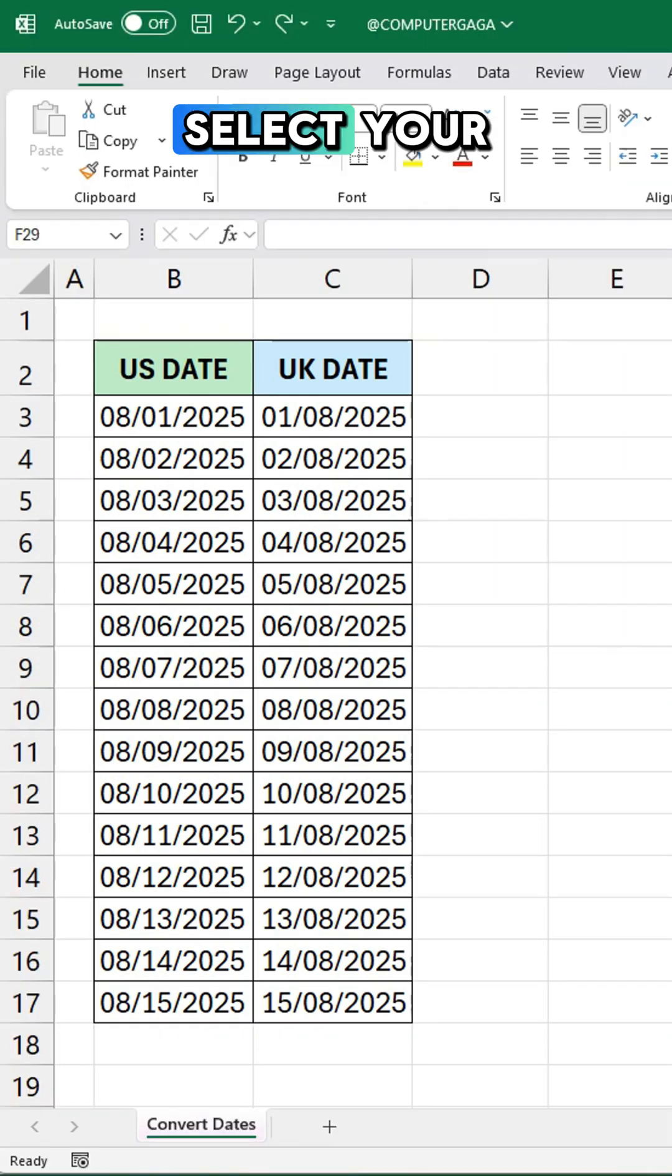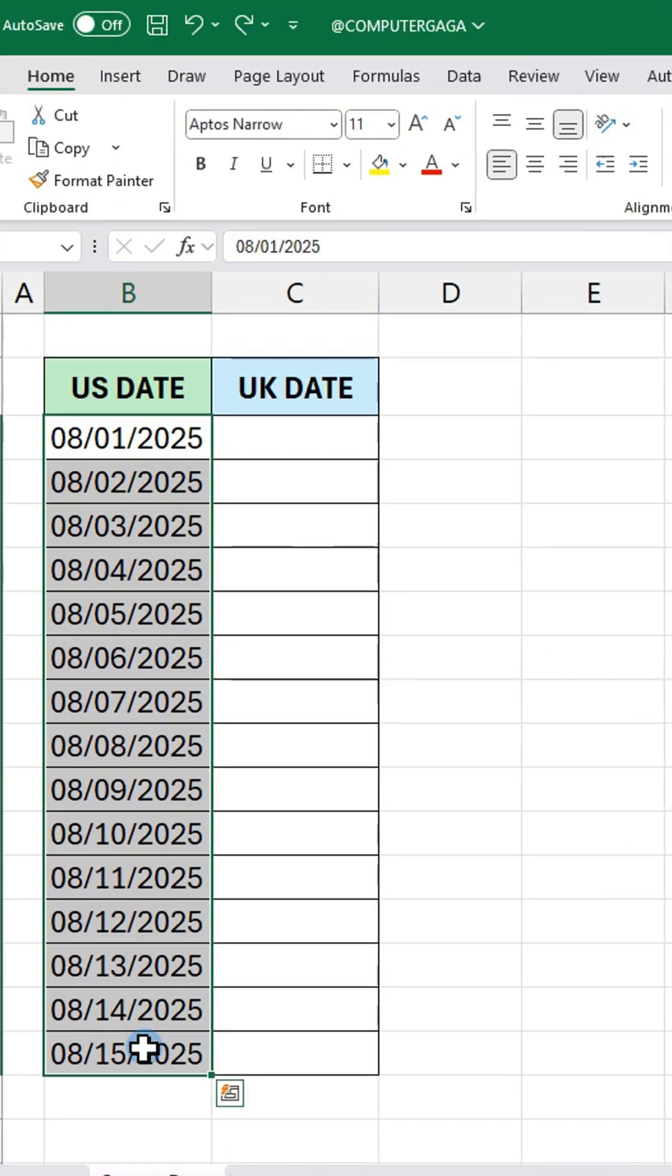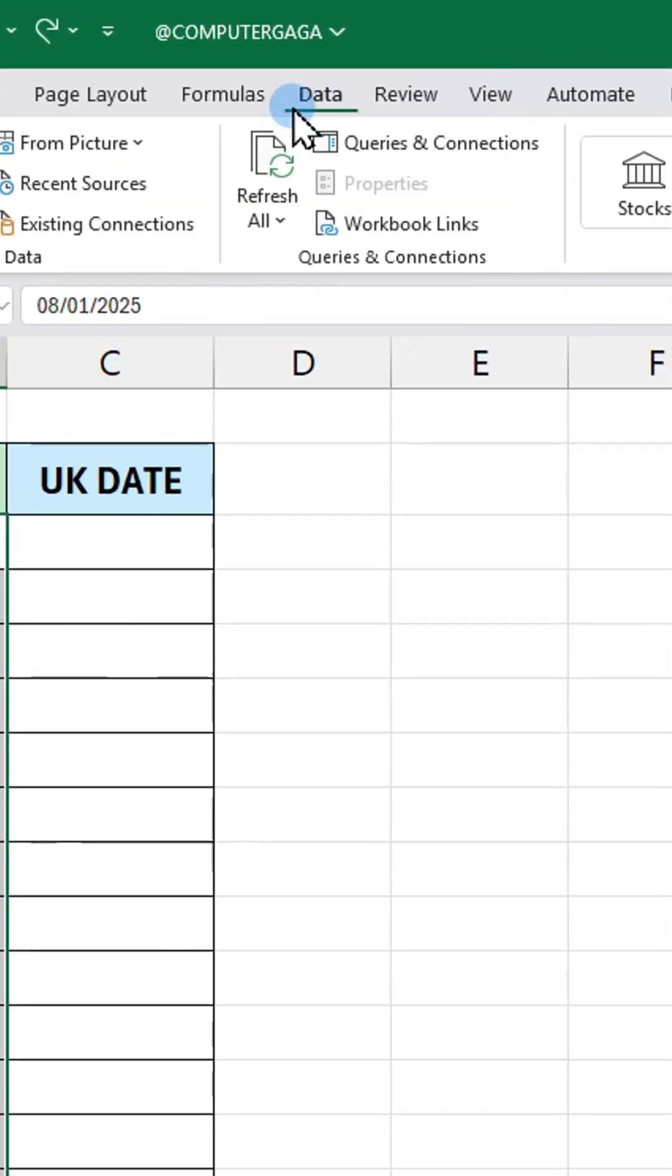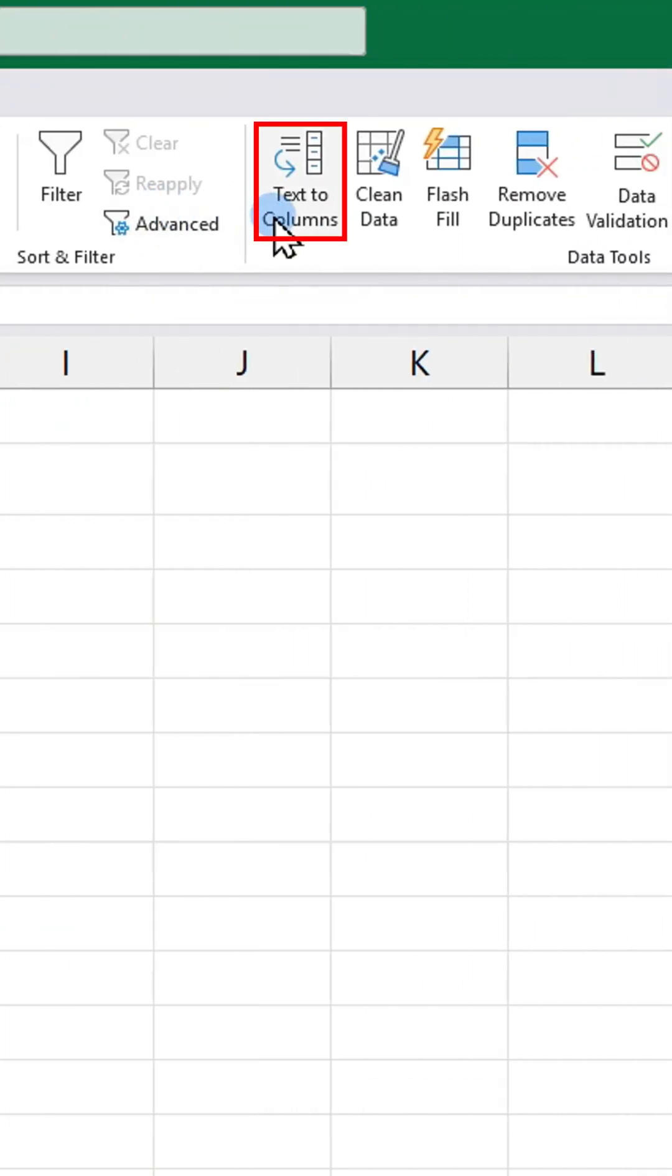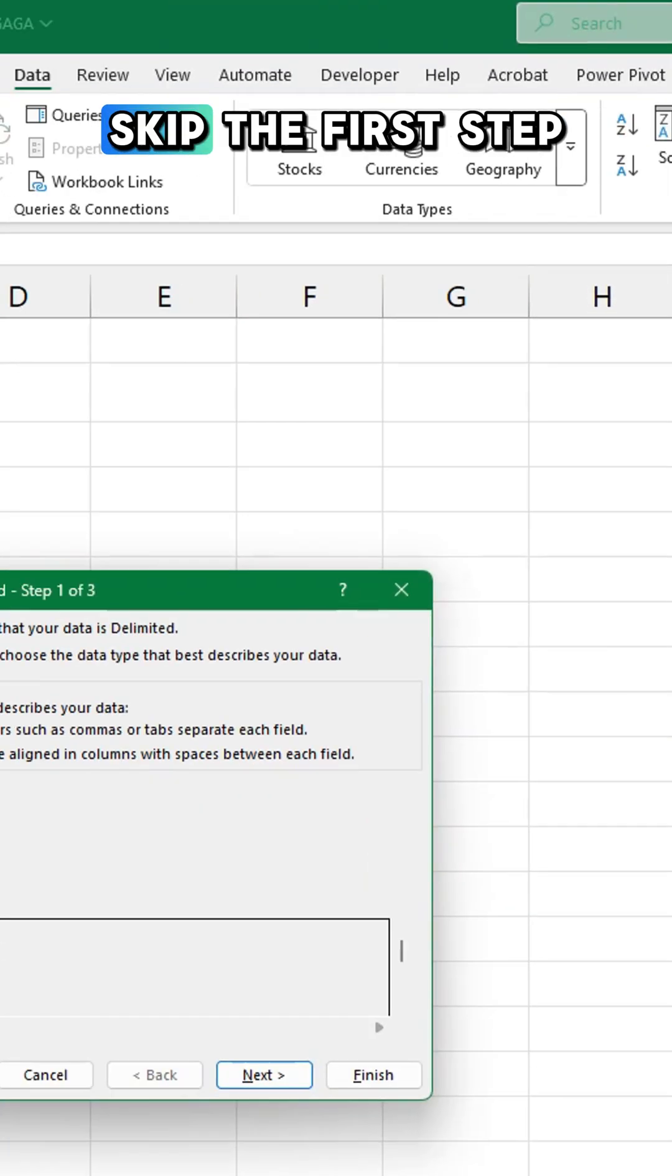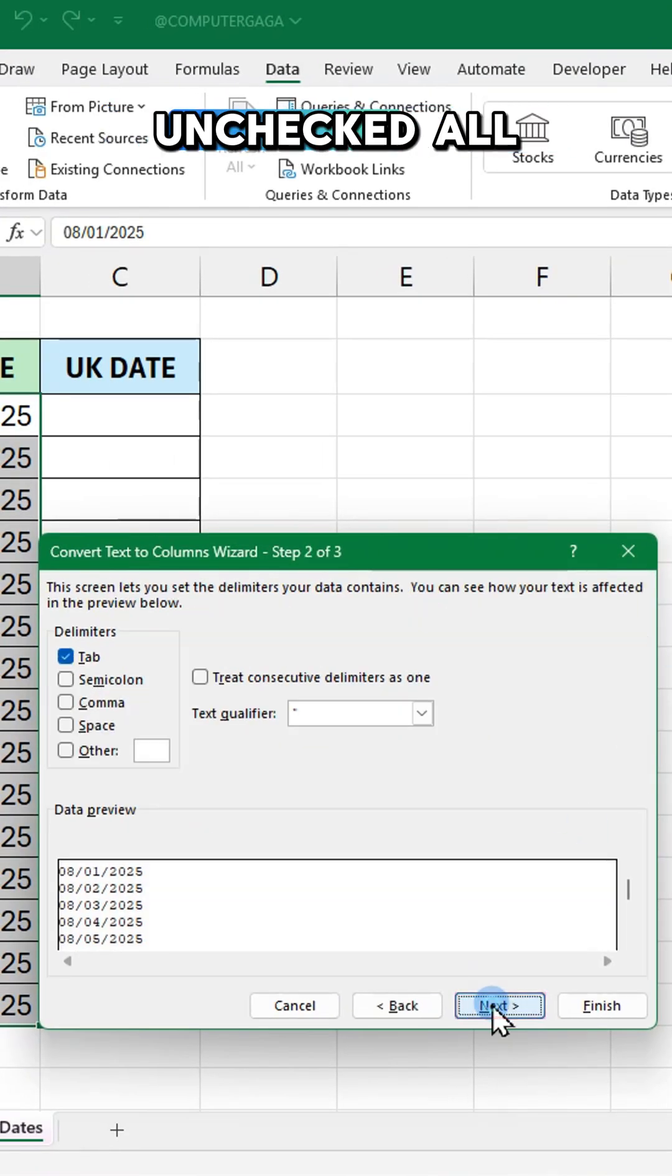Select your column. Go to the data tab and click text to columns. Skip the first step.